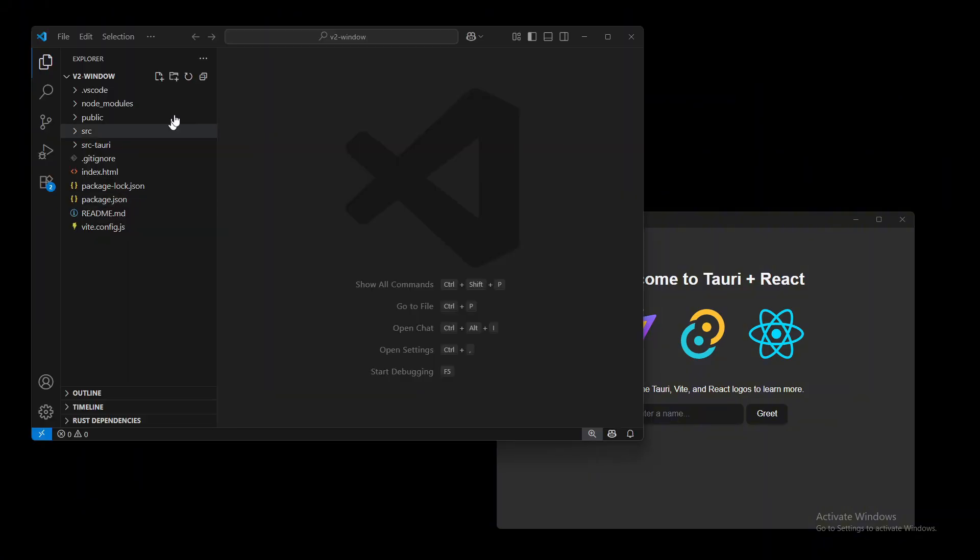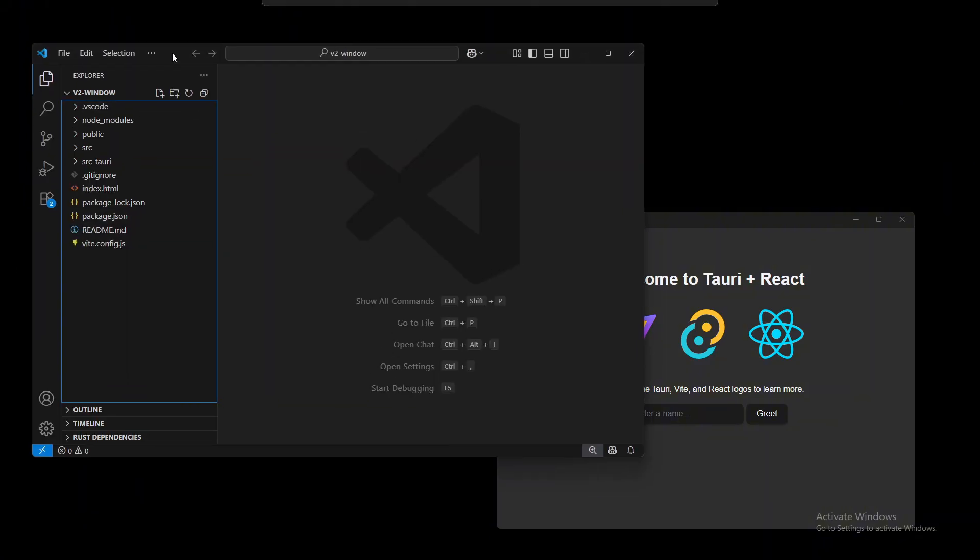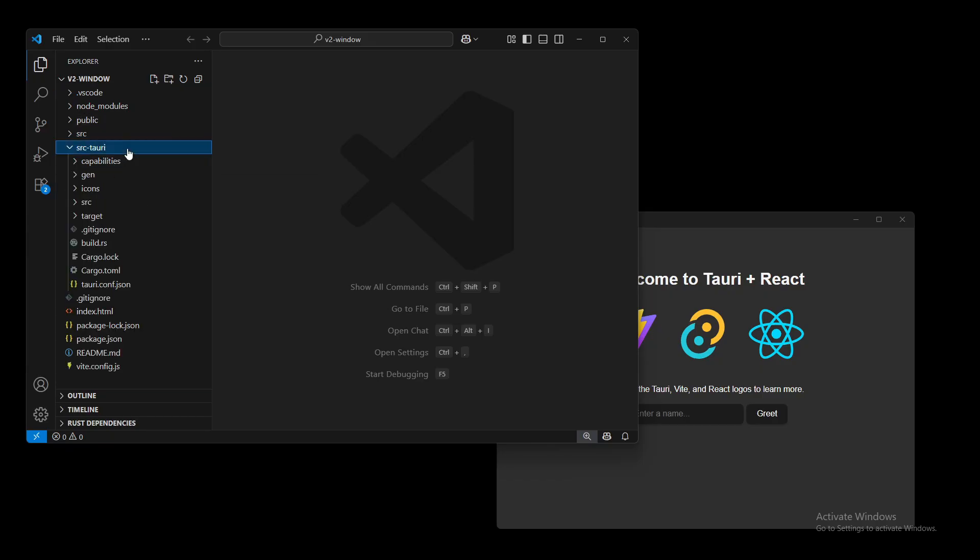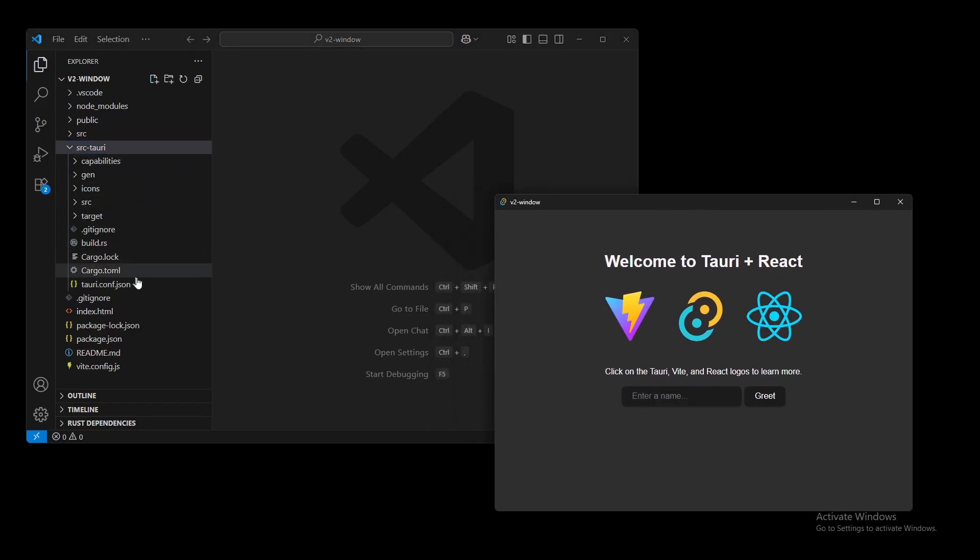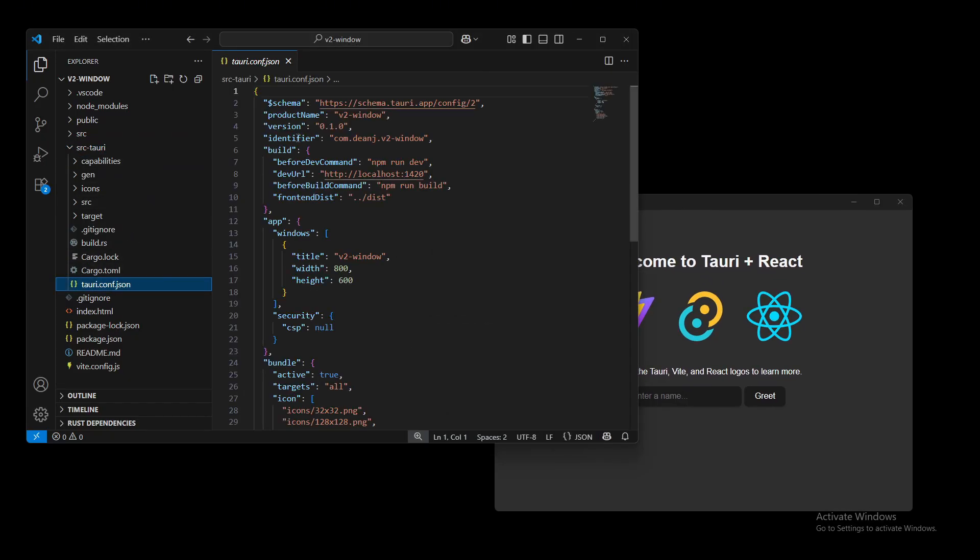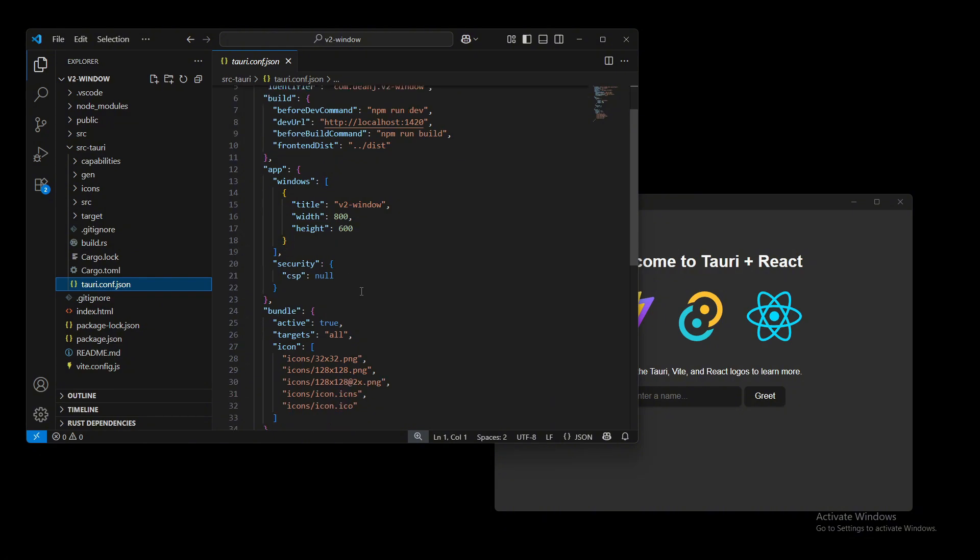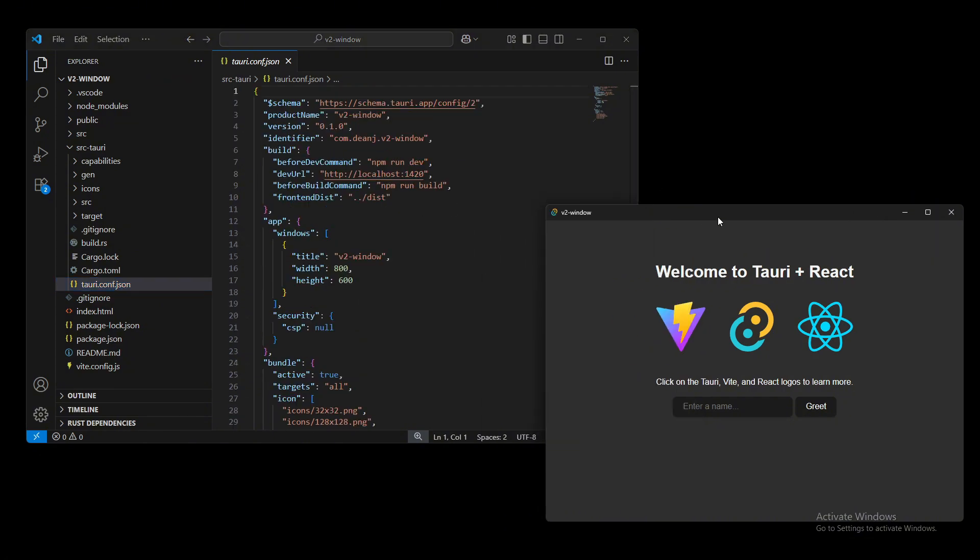Alright, pull up your default text editor and you'll be met with all these folders. Let's go into the source Tauri, and normally we would put all of our title customizations in tauri.config.json. There is no more allow list. That was in version 1. Version 2 they got rid of that.